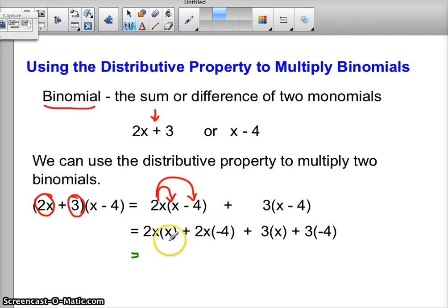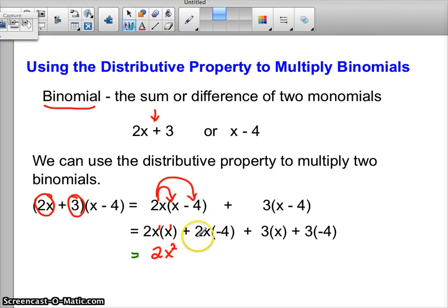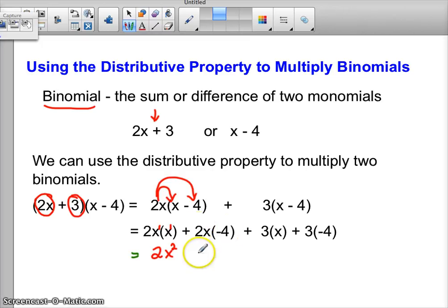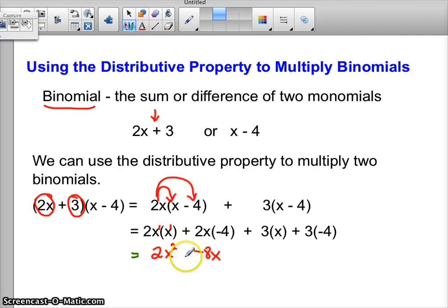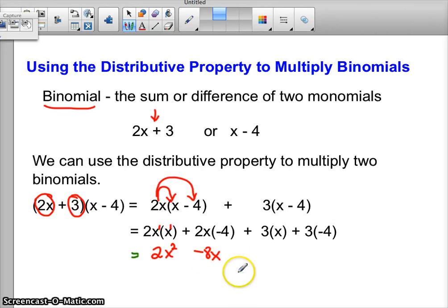Let's work this out. 2x times x — these are both x to the first power — is going to be 2x squared. And now we're going to combine that with 2x times a negative 4. All we can do is multiply the coefficients: 2 times negative 4 gives us negative 8x. Technically that's being added to the 2x squared, but adding a negative is the same as subtracting, so let's just keep it this way.